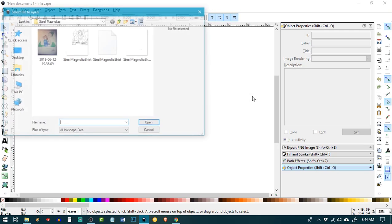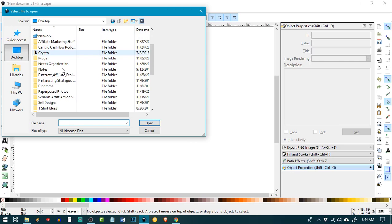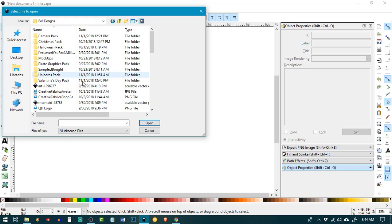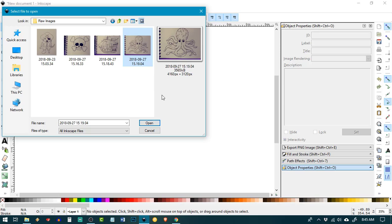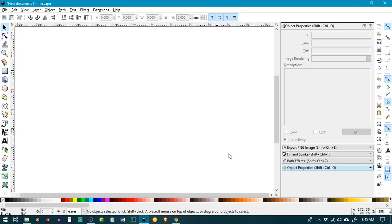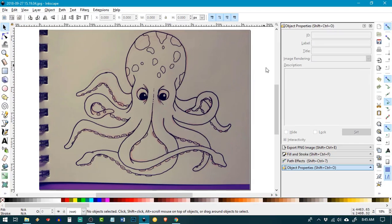So I'm just going to open up a quick piece here. This is just a really — it's not even a great picture that I took with my phone just for this purpose, so that I could digitize this line art.